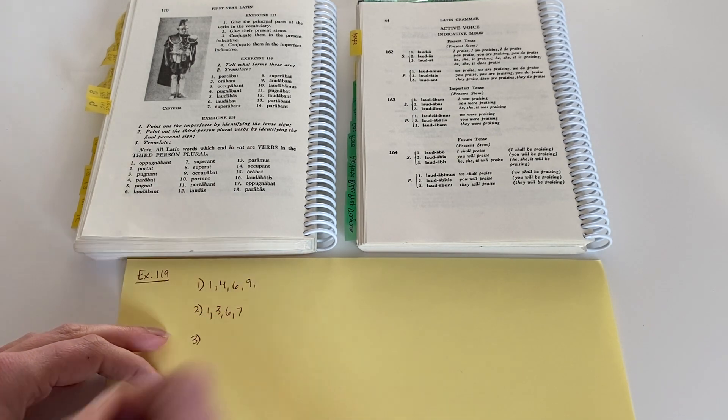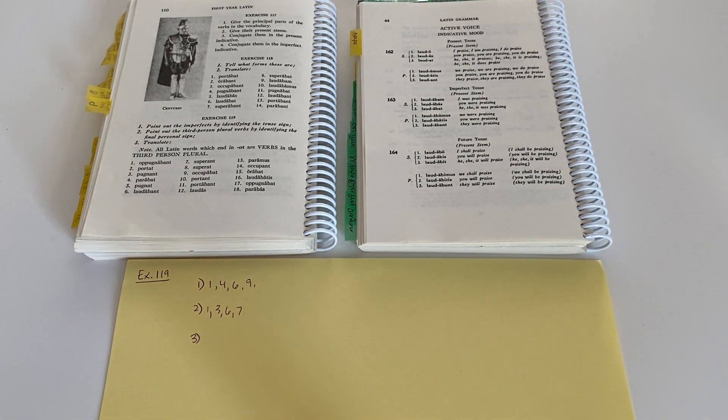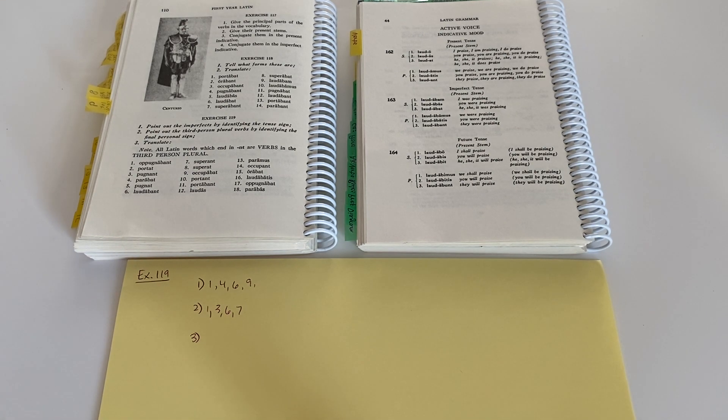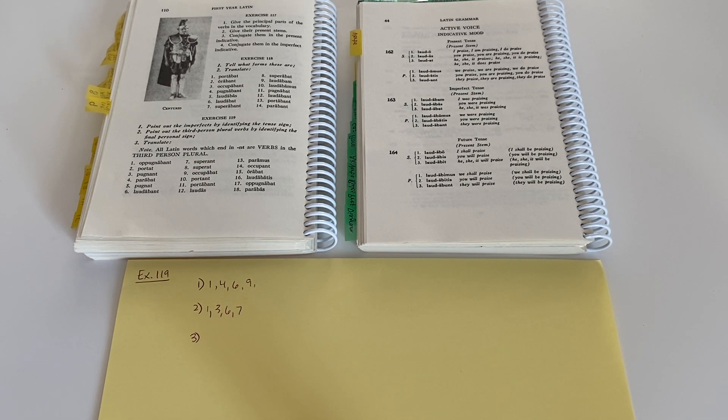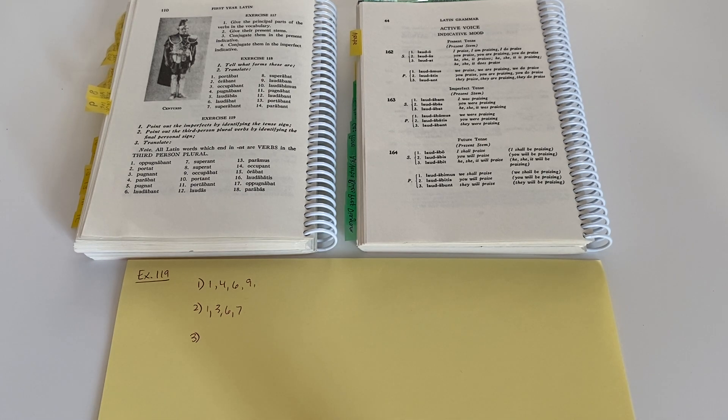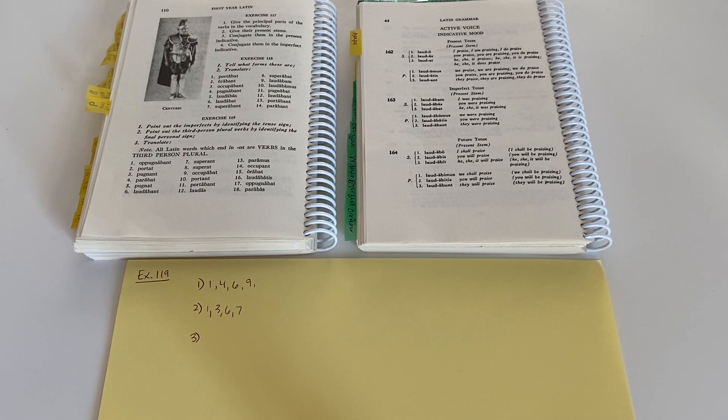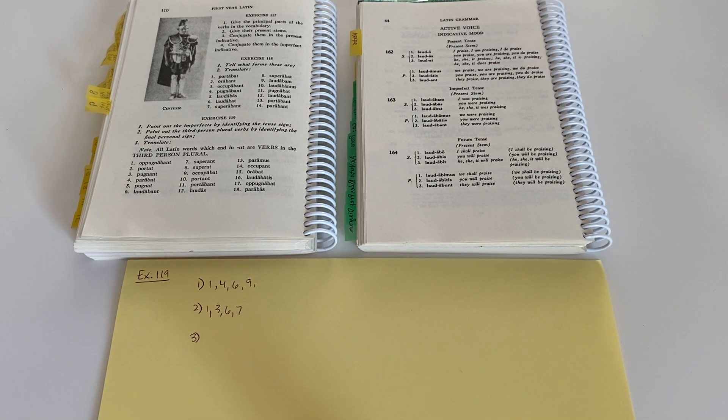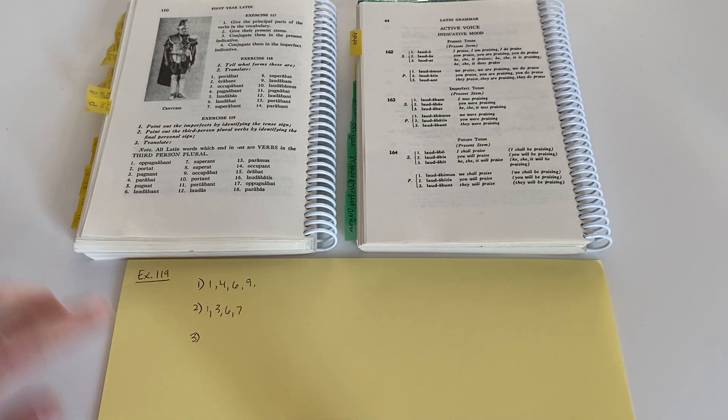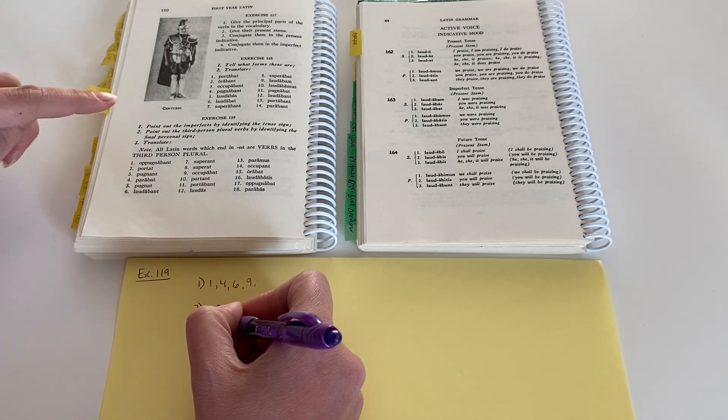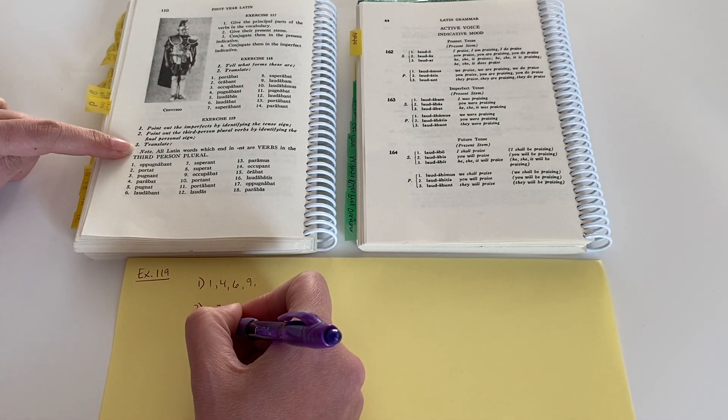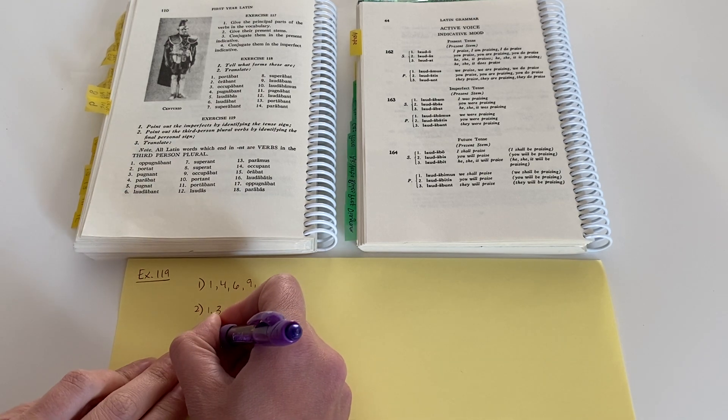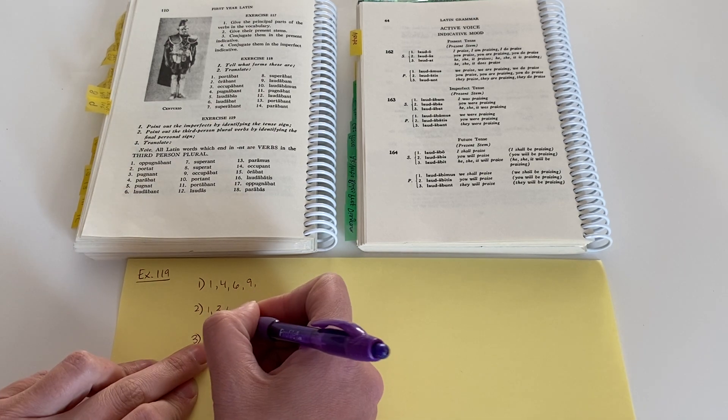Now we've got a mix. Just keep in mind, we have a mix of both present tense verbs and imperfect tense verbs. And so some of them will be translated as imperfect tense, meaning that continuing action in the past. And some of them will be translated in the present tense, meaning it's happening now. So let's just do a couple of those. For number three, or the third step, number one of exercise 119.